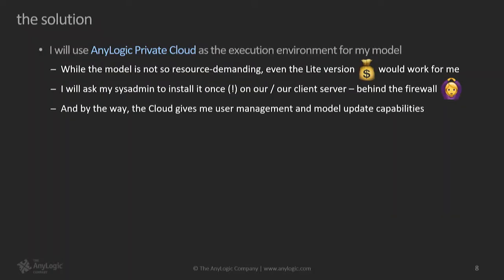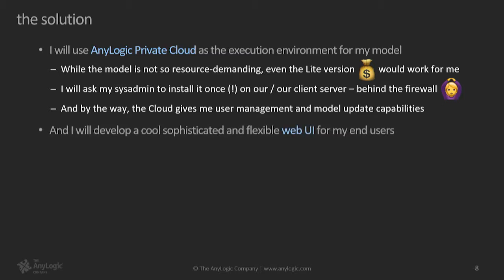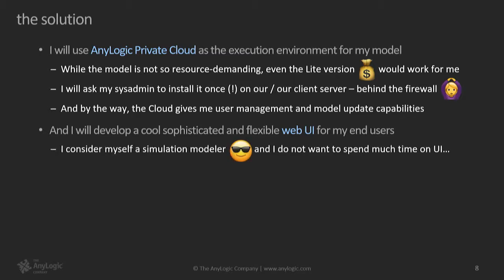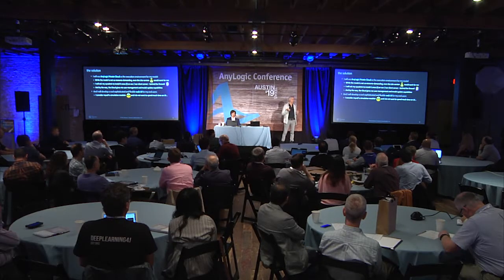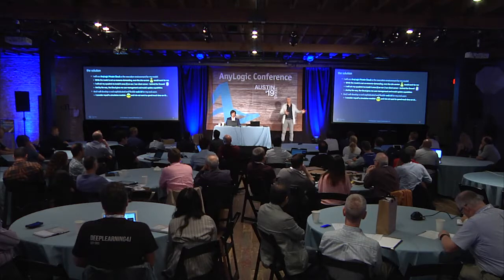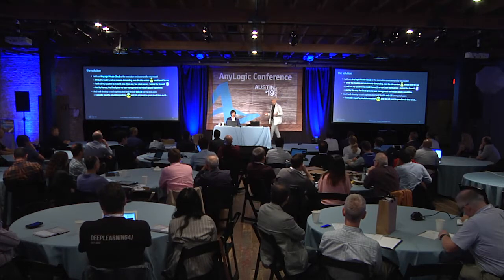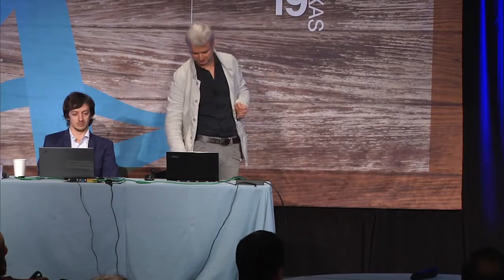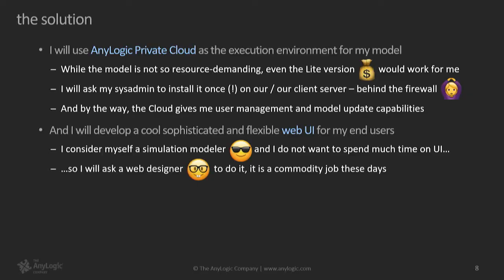And obviously, as well, everybody who have used AnyLogic Cloud knows that it supports upgrades and supports user management, so I get this kind of by default. How about the UI? First, I don't want to develop UI myself because I consider myself as a simulation modeler, and I better spend my time on the model logic rather than sophisticated user interfaces. What I'll do, I'll tell my web designer just to put together HTML, some HTML, JavaScript, and CSS code that will implement this scenario, the user scenario that I have in mind.